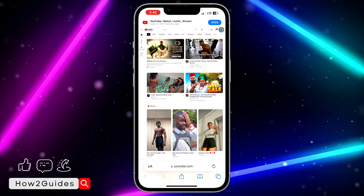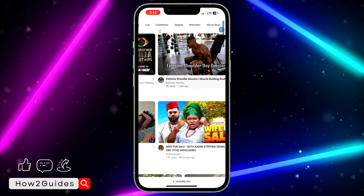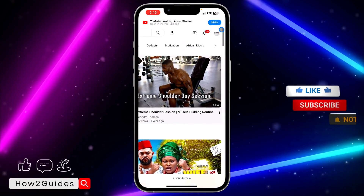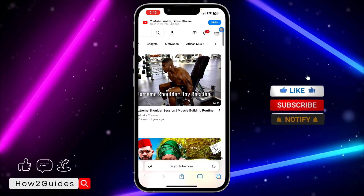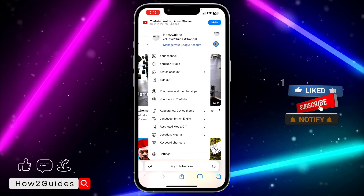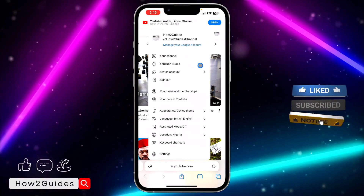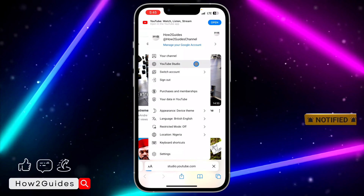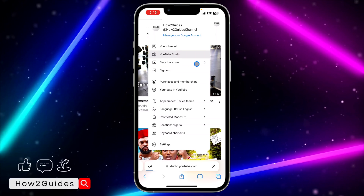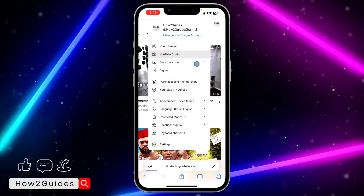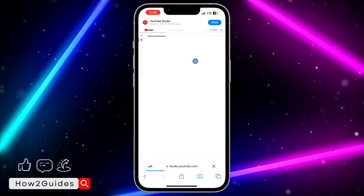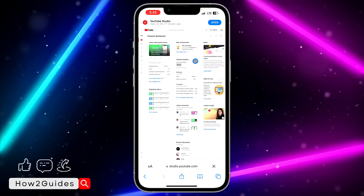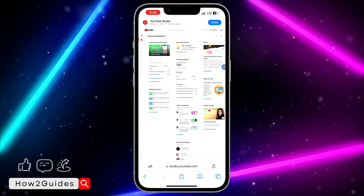After that, click on your profile icon — let me zoom in — click on your profile icon and select YouTube Studio. Once you select YouTube Studio, it might take you to the YouTube Studio application if you have it on your phone.